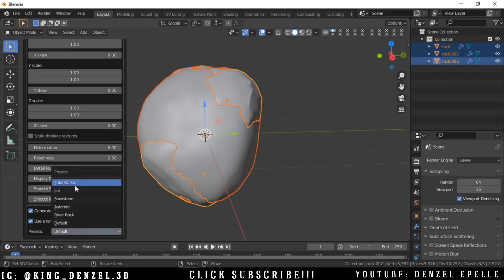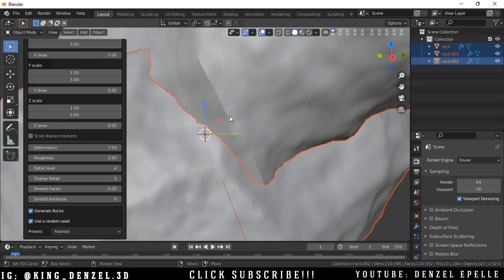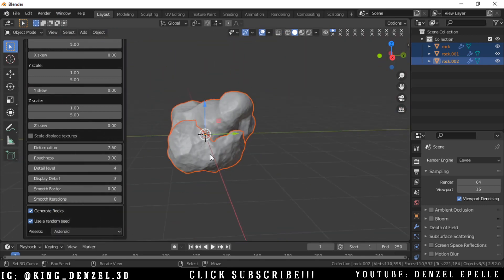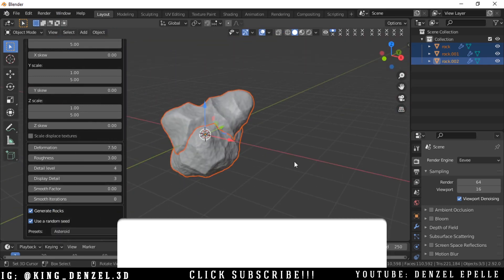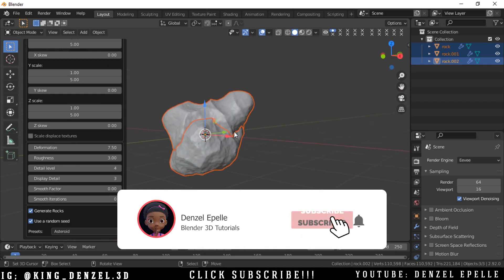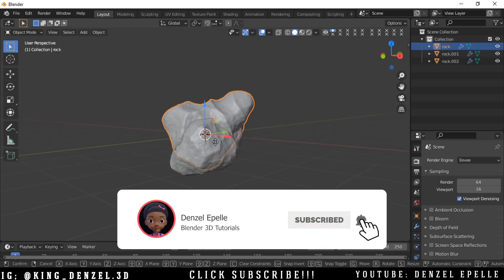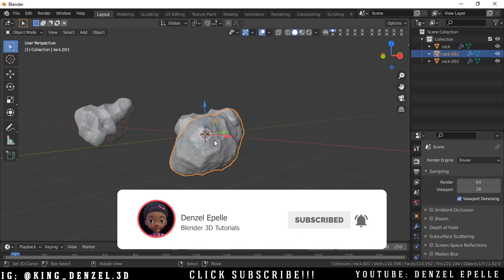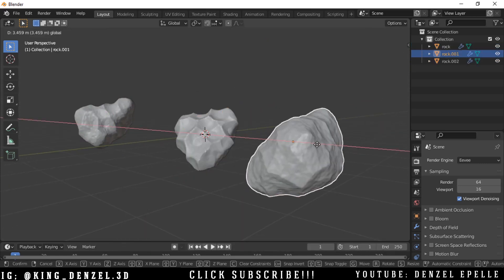Let's say you wanted to make an asteroid field. For example, all you have to do is select the preset Asteroid and get presented with all these amazing asteroids. So you can play around with this and see what you like.